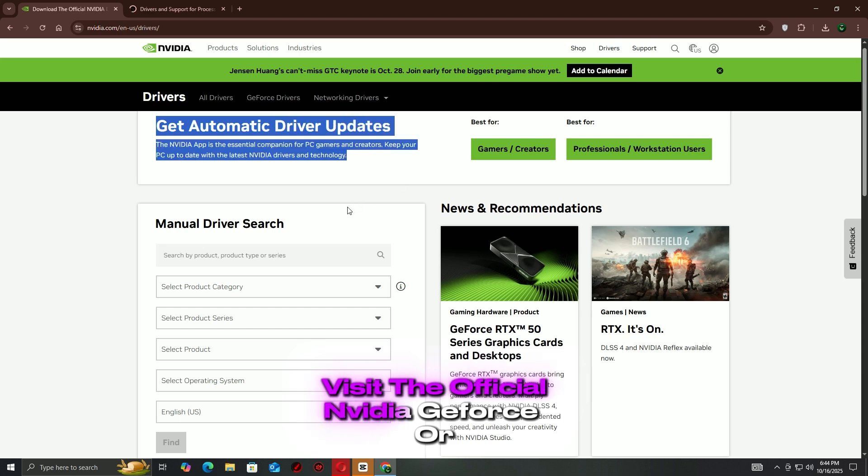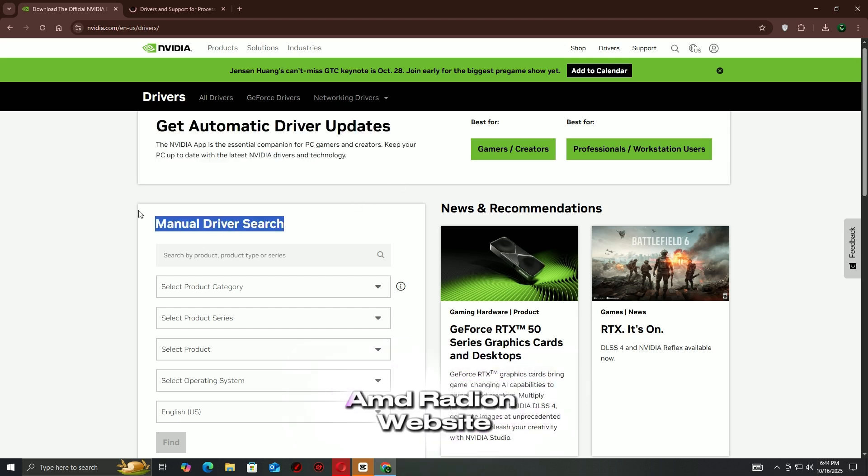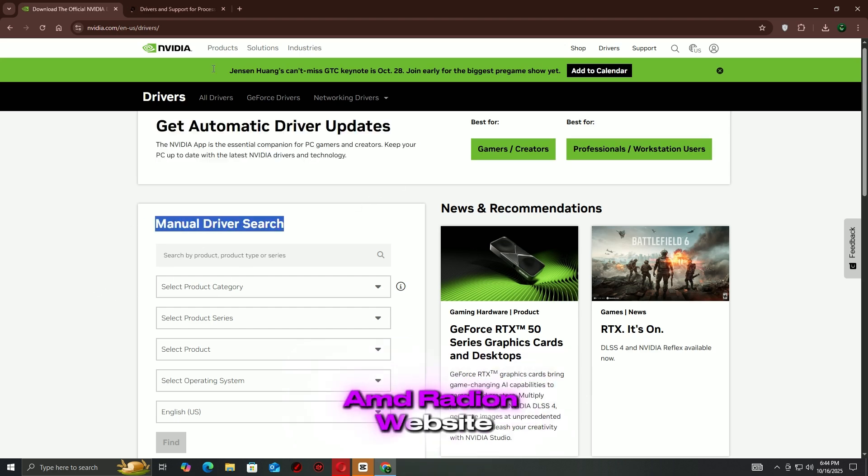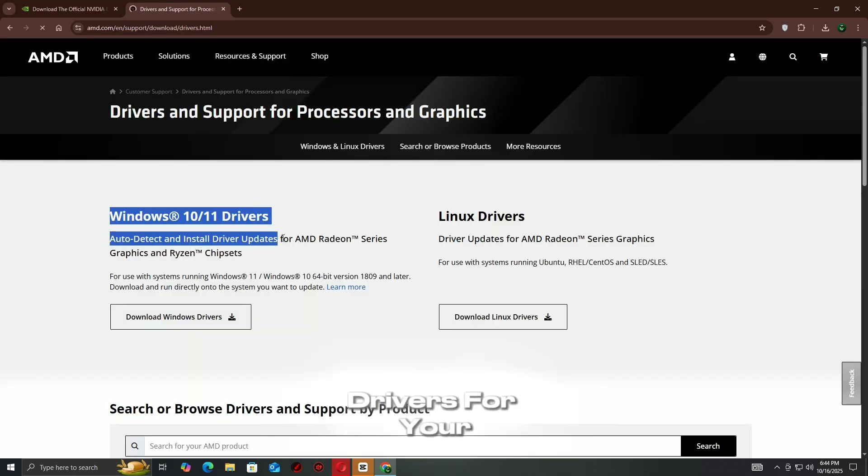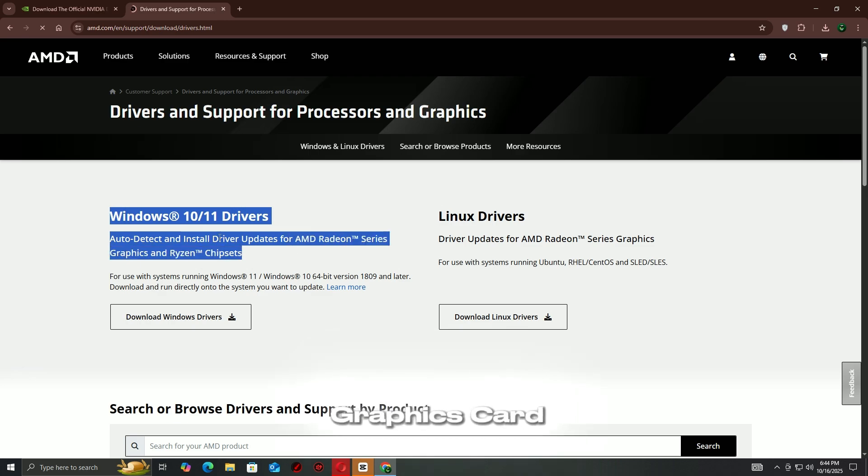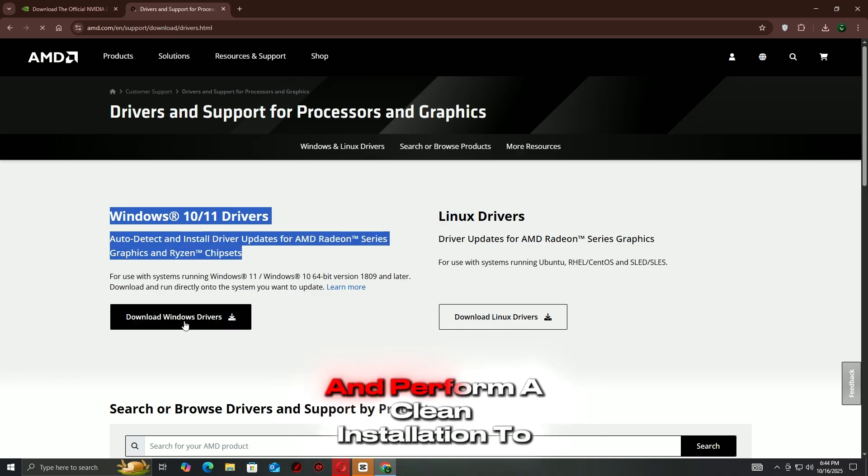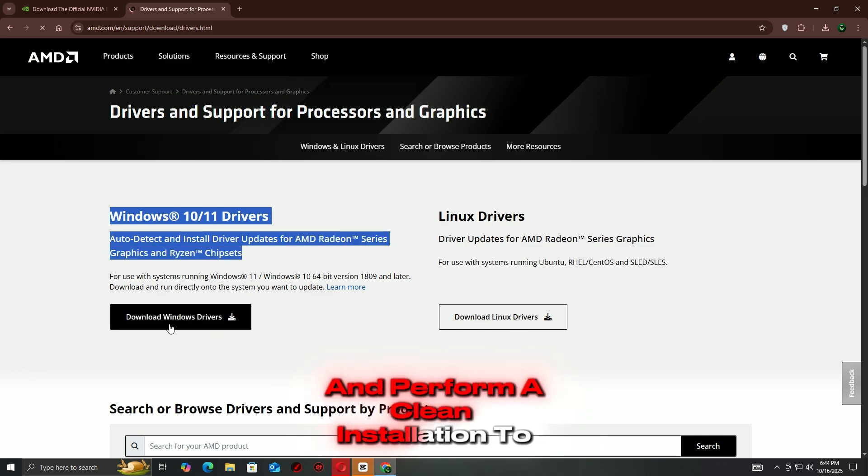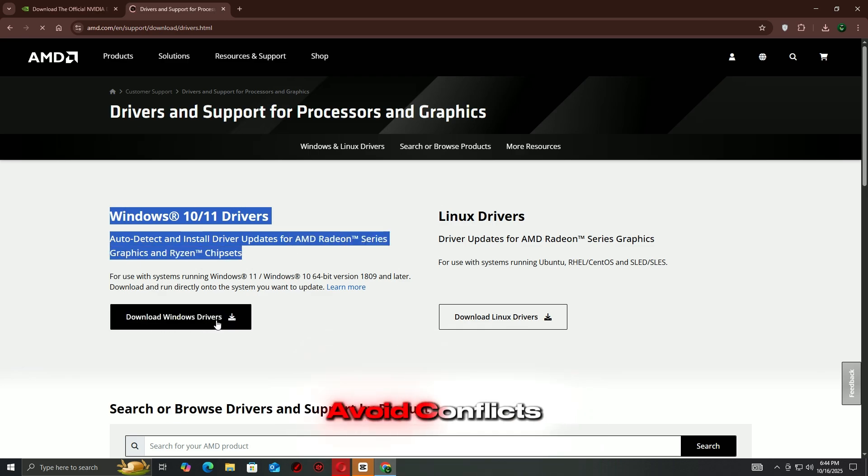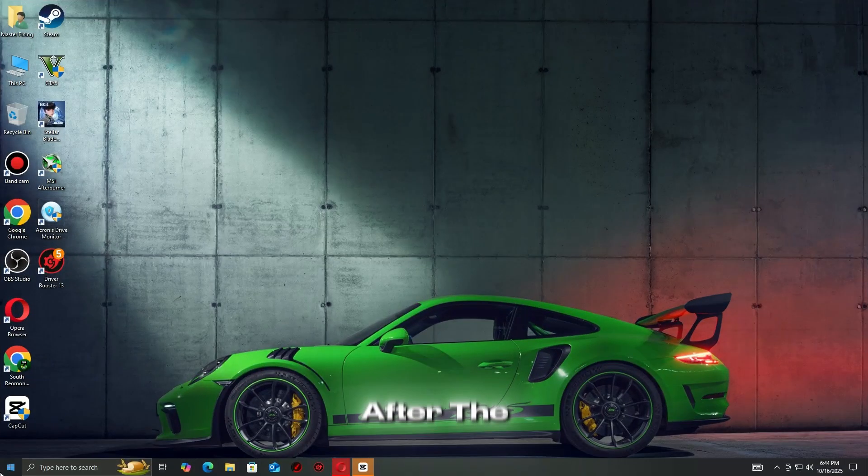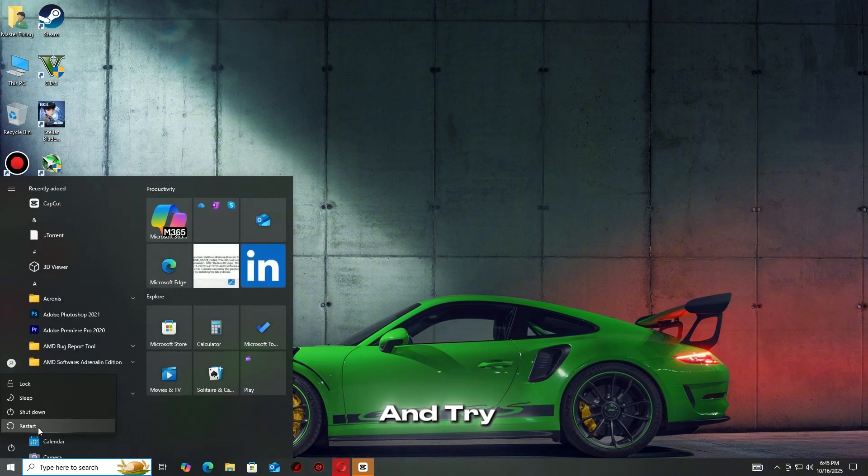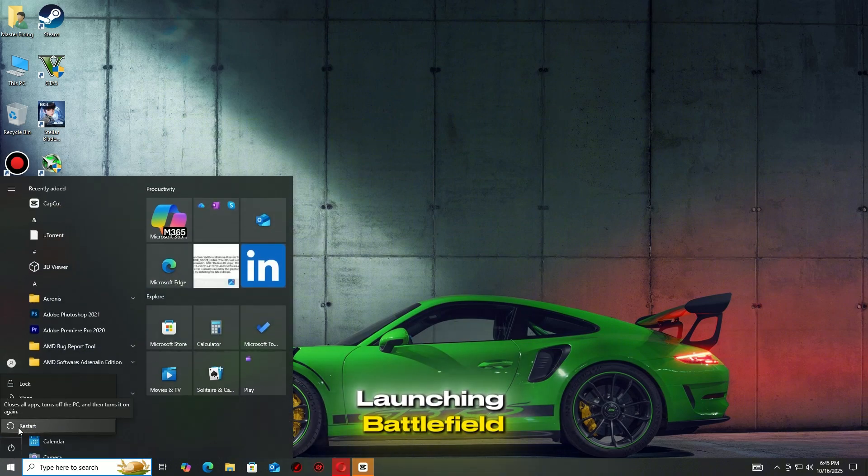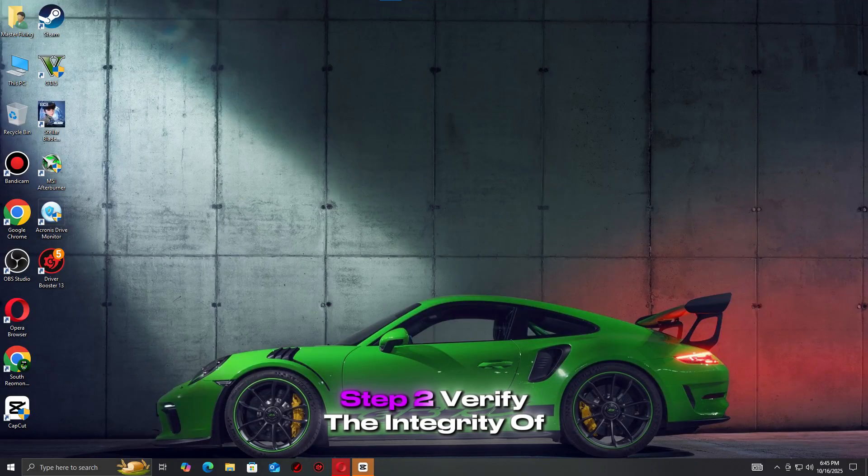Visit the official NVIDIA GeForce or AMD Radeon website, download the latest drivers for your graphics card, and perform a clean installation to avoid conflicts. After the update, restart your PC and try launching Battlefield 6 again.